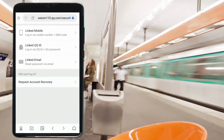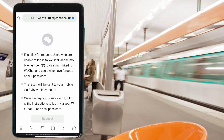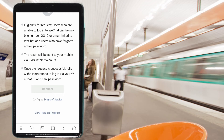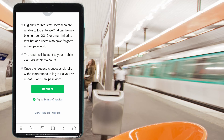If you are still unable to log in, let's go over more options to restore your WeChat account. Press on 'Request Account Recovery.' You'll see a note: users who are unable to login via mobile number, QQ ID, or email, and users who have forgotten their password can use this option. The result will be sent to your mobile via SMS within 24 hours. Once successful, follow the instructions to log in via your WeChat ID and new password. Tap on 'Request' to confirm you agree to the terms of service. Note: after using the new password to log in, all previously linked accounts will be automatically unlinked, so make sure this is your last resort. If the request fails, screenshot the error message and send it as feedback to the WeChat team with your full information.